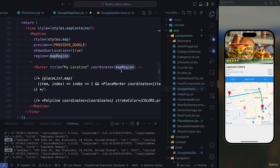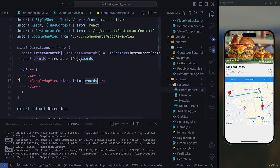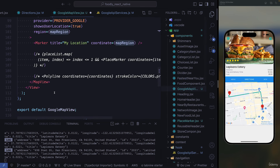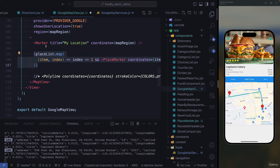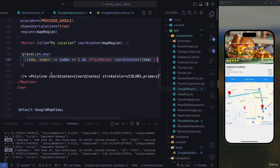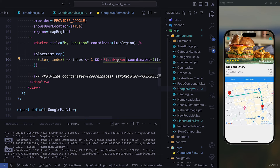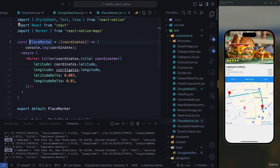Next, we're going to take the list that we're passing from the directions page. We'll iterate through it and get the first item of that list, which is going to be the places list. We map through the list and since we have one item, we're going to have one marker, which is going to be for the restaurant.